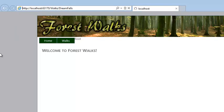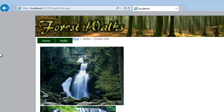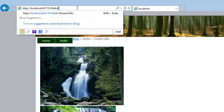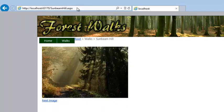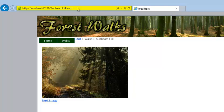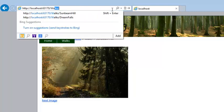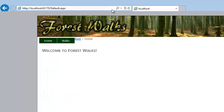Now using your web browser's address bar, attempt to navigate to forward slash walks forward slash dream falls. Your HTTP handler automatically redirects you to dream falls dot aspx in your web application's root folder. Next, attempt to navigate to forward slash walks forward slash bad page. The HTTP handler redirects you back to default dot aspx.